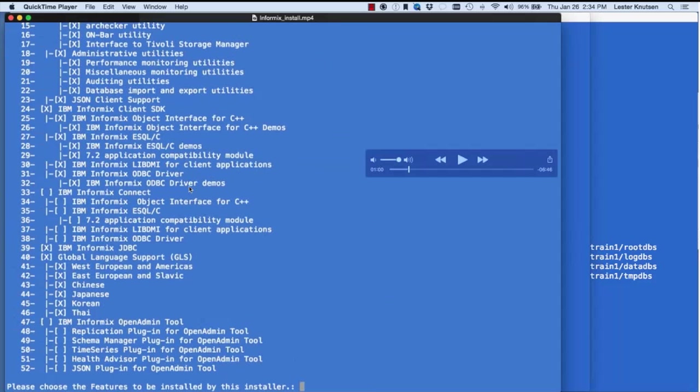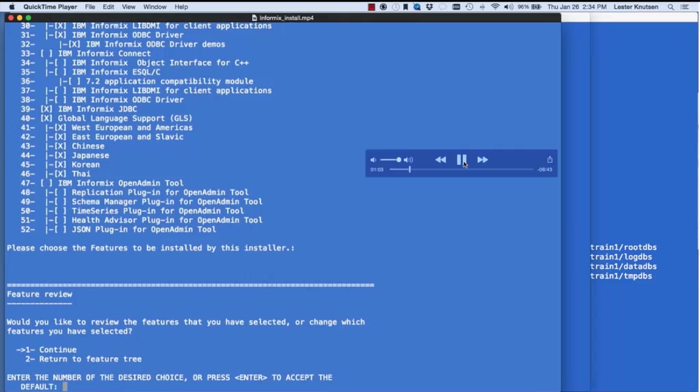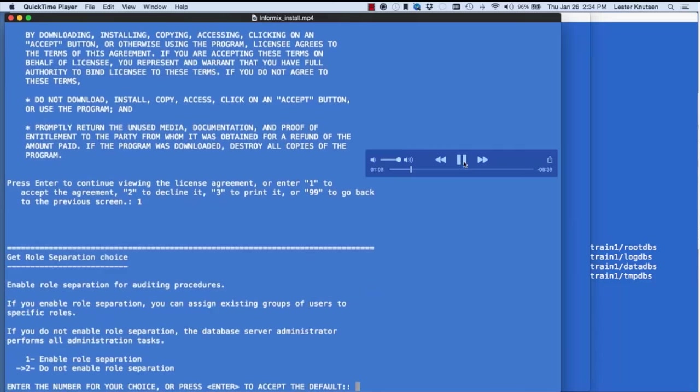Another license agreement. Then role separation — you can create separate roles: DBA, operator, audit, DB security. Or you can skip role separation, in which case the user 'informix' has everything. I'm going with option two — no role separation. In 99% of cases it's the better choice. An example where you want role separation is when you have people doing backups who you don't want to have the informix password, or when you want an audit role so an auditor can audit the informix user.